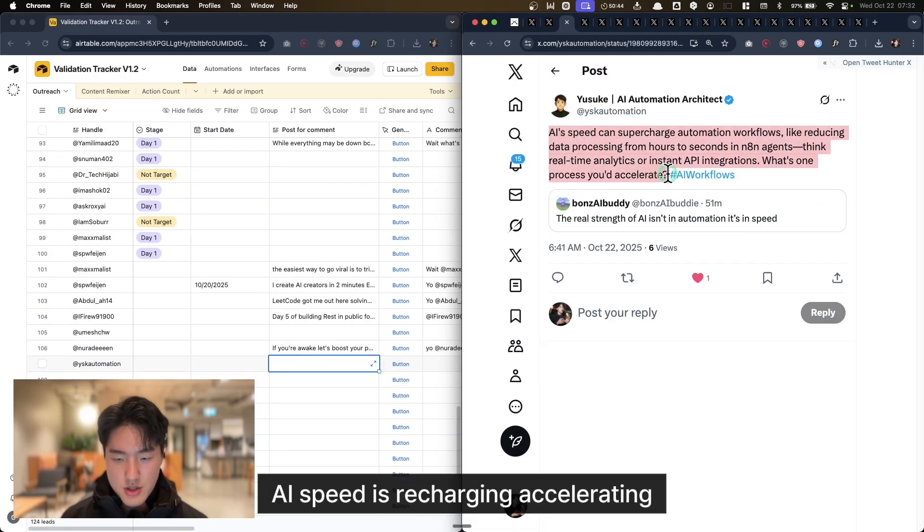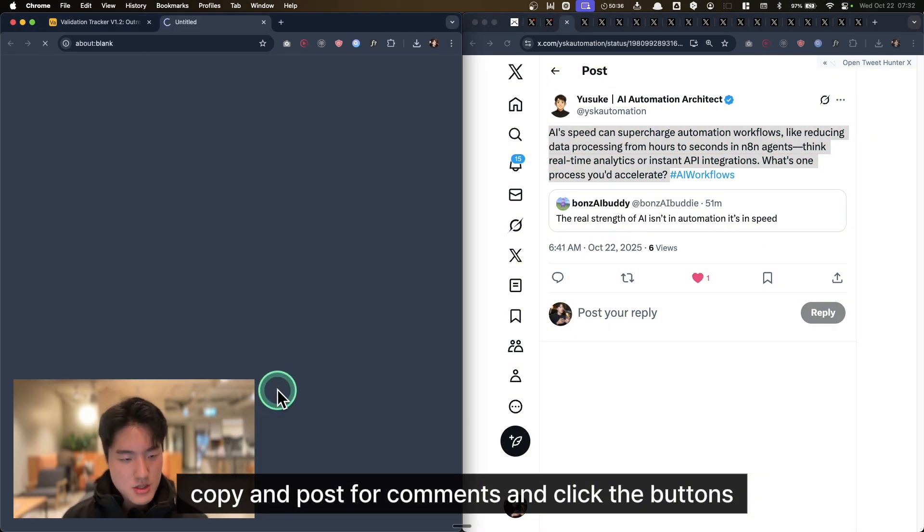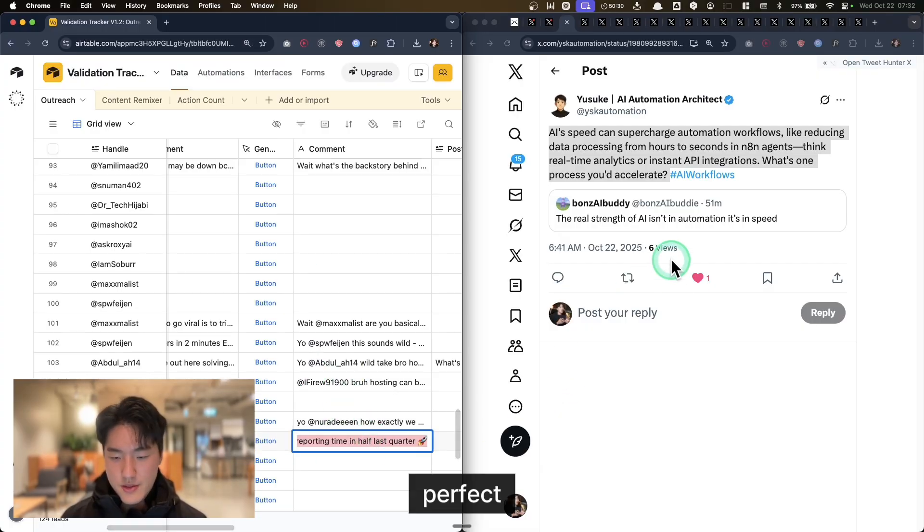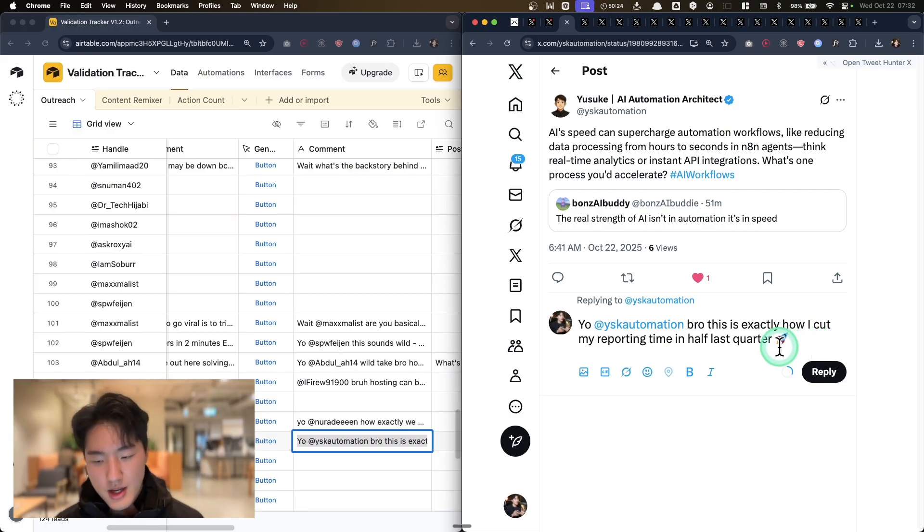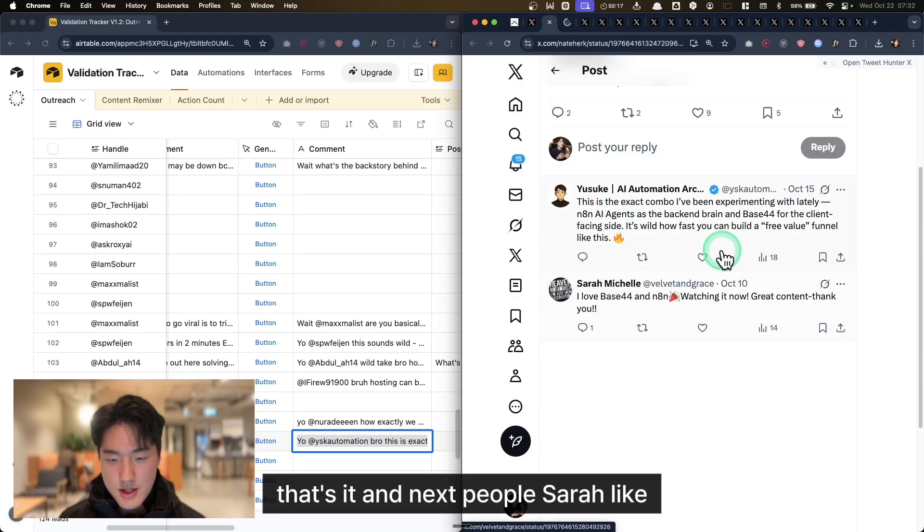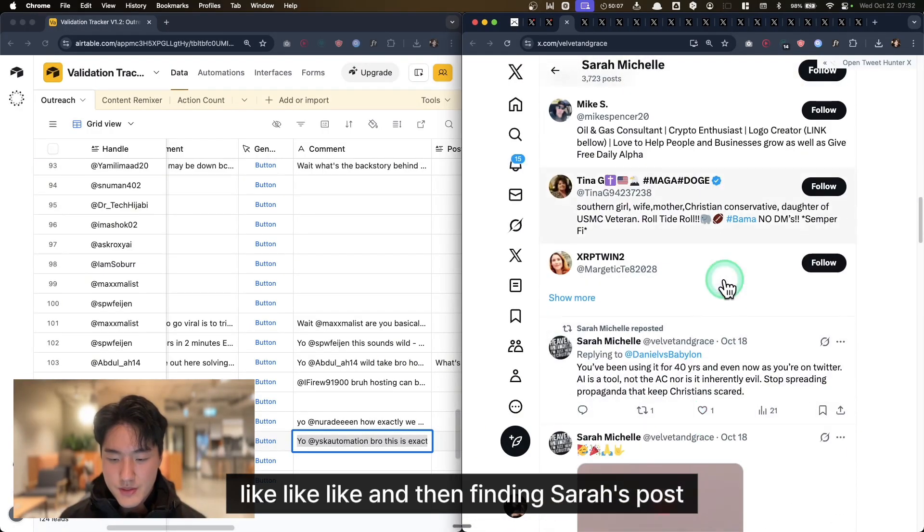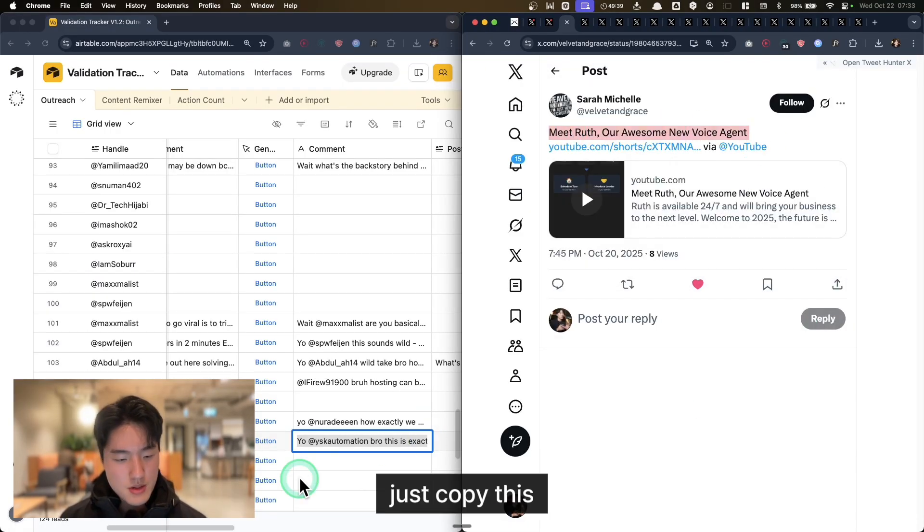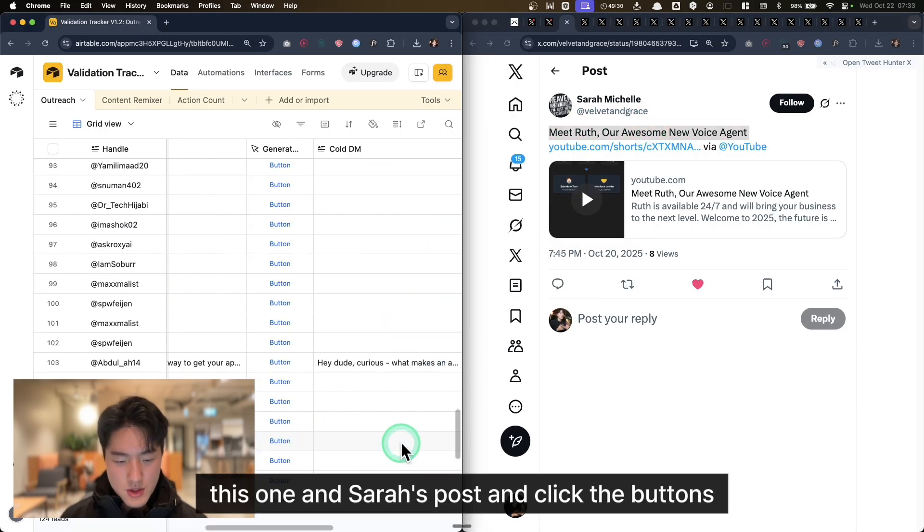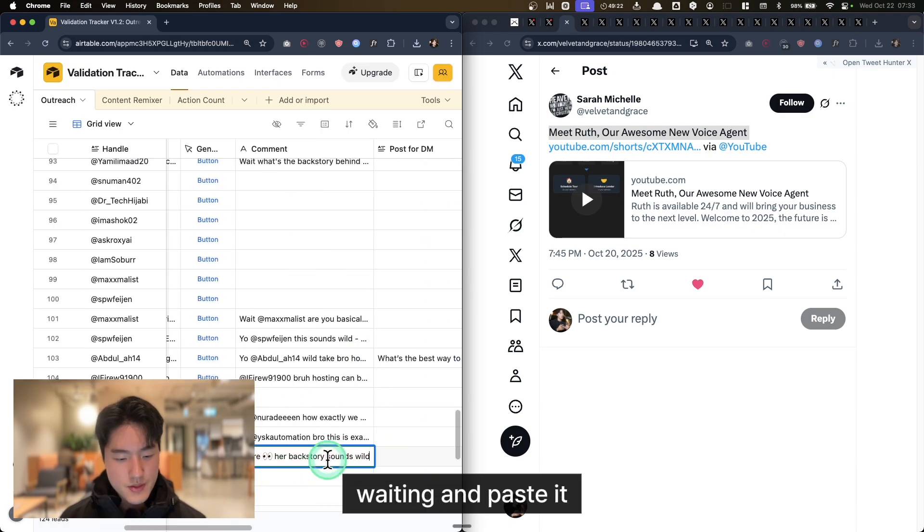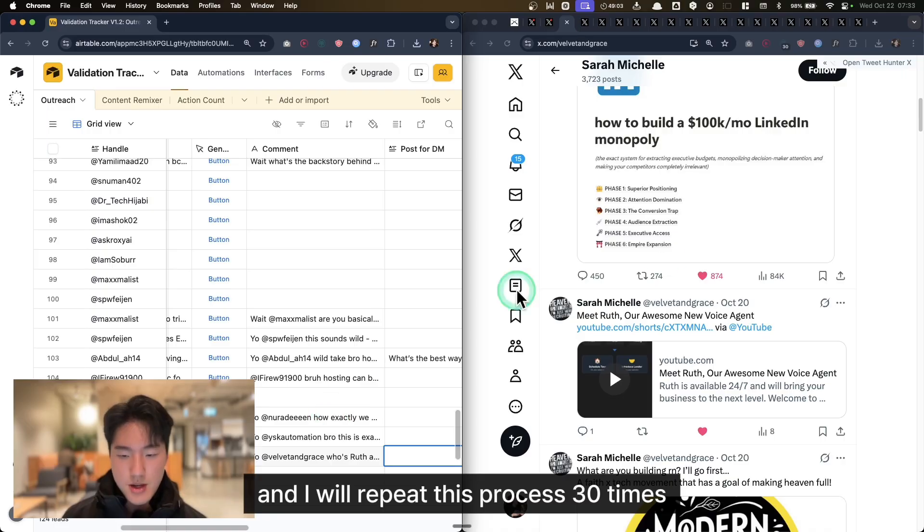And like their recent posts, and then comment. AI speeds are charging, accelerating. Copy and paste for comments and click the button. Just waiting for 5 seconds. Perfect. And copy and paste: 'Yo bro, this is exactly how I cut my profitability time in half last quarter.' Reply. That's it. Next person, Sara. Like, like, like. Then find Sara's post, just copy this, Sara's post, and click the button. Waiting, and paste it. I will repeat this process 30 times.